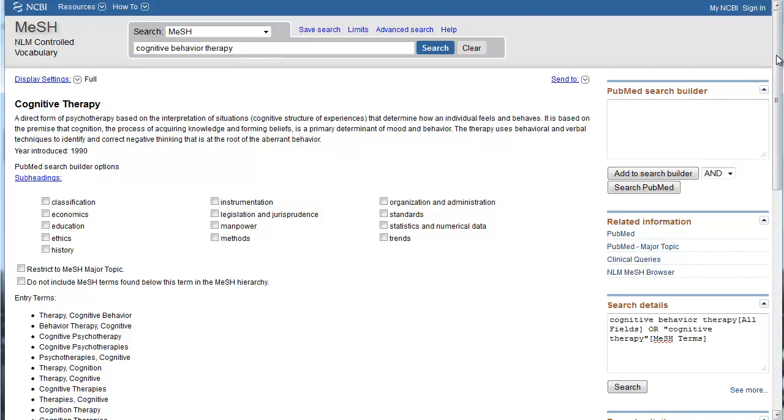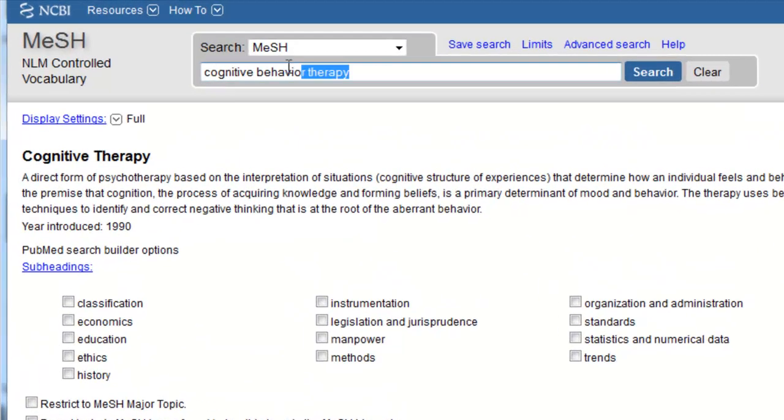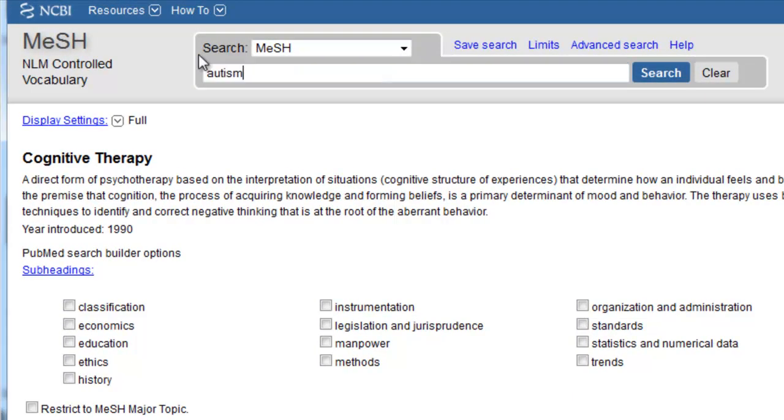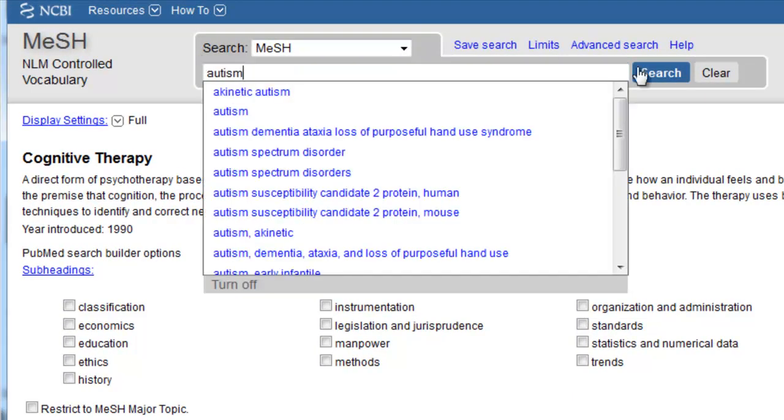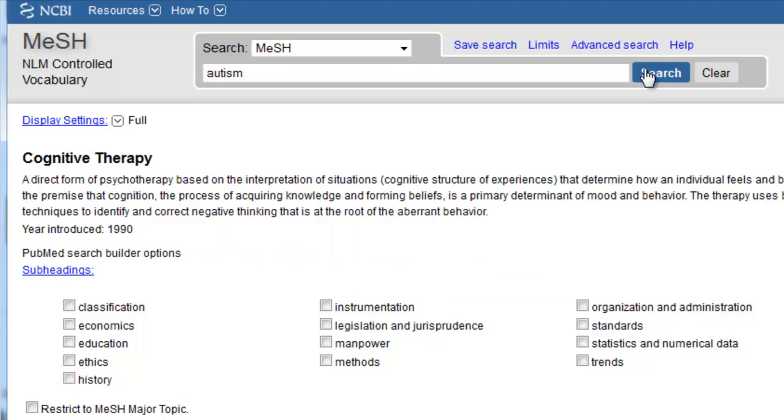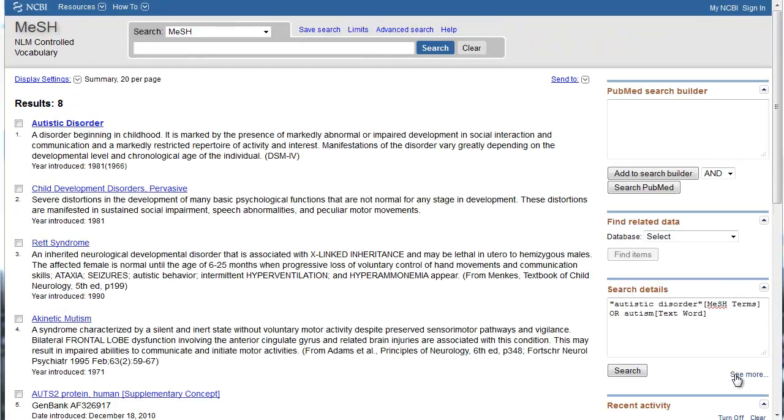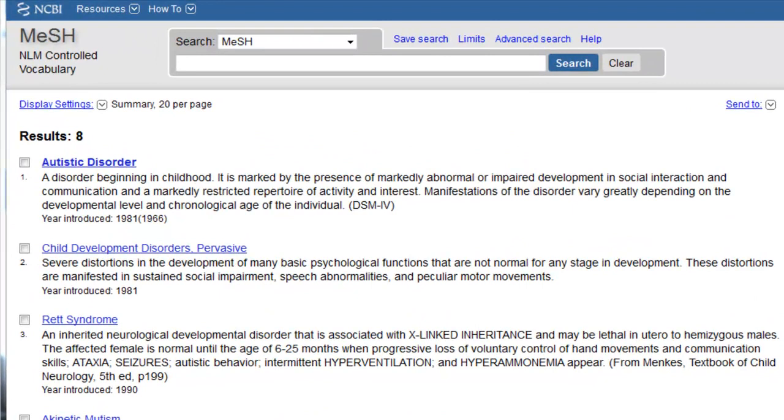Let's do another search in the MeSH database. In a real search, I would now search for autism spectrum disorders. However, I'm going to search for autism because I want to show you what it looks like when the MeSH database offers several term suggestions. In this case, the MeSH database found eight MeSH terms that may be related to autism. Usually, the most relevant MeSH terms are listed at the top, but not always, so it's a good idea to scan the list fairly thoroughly. This results list shows us the definition of each MeSH term.